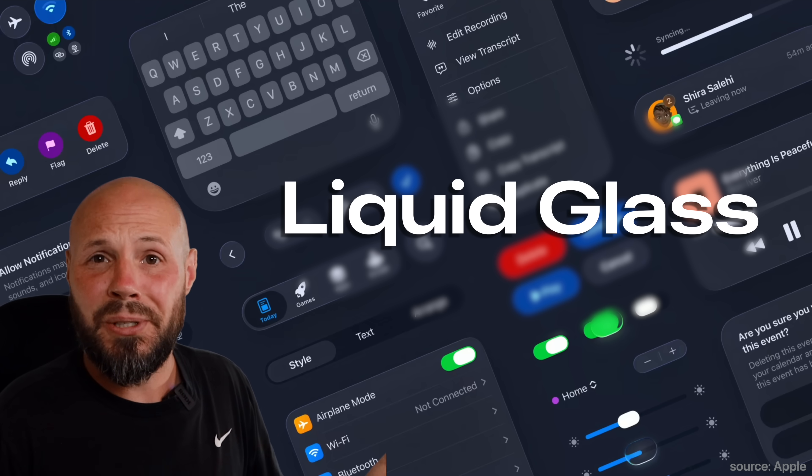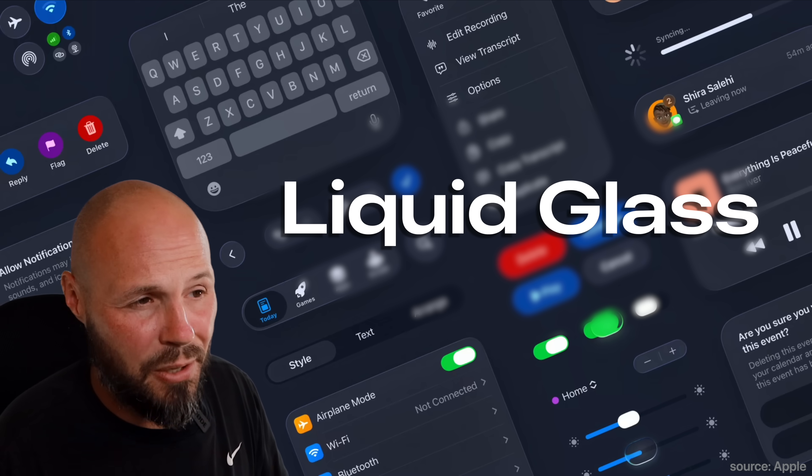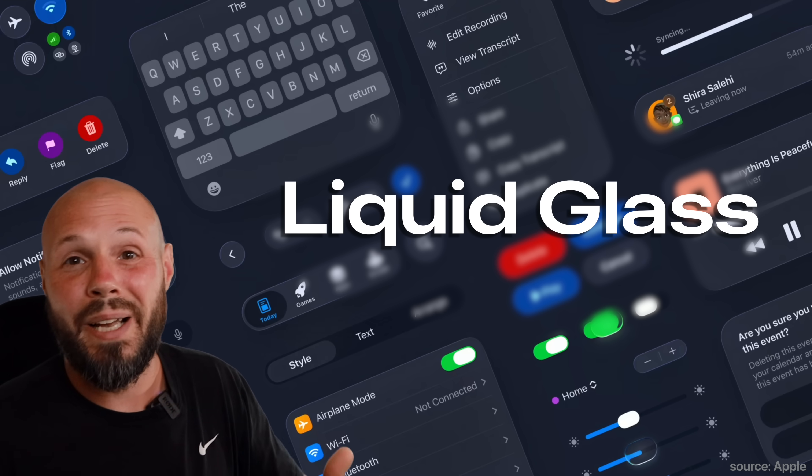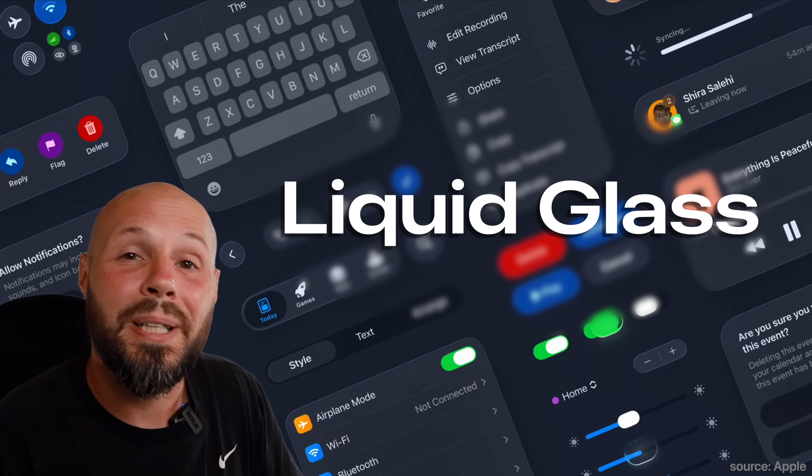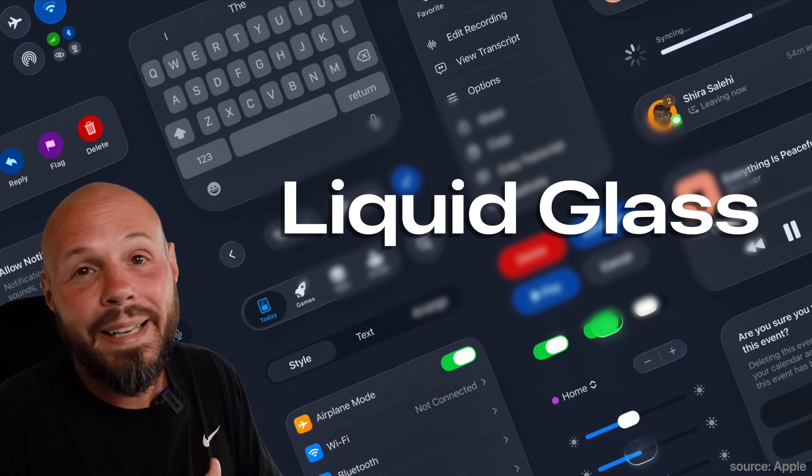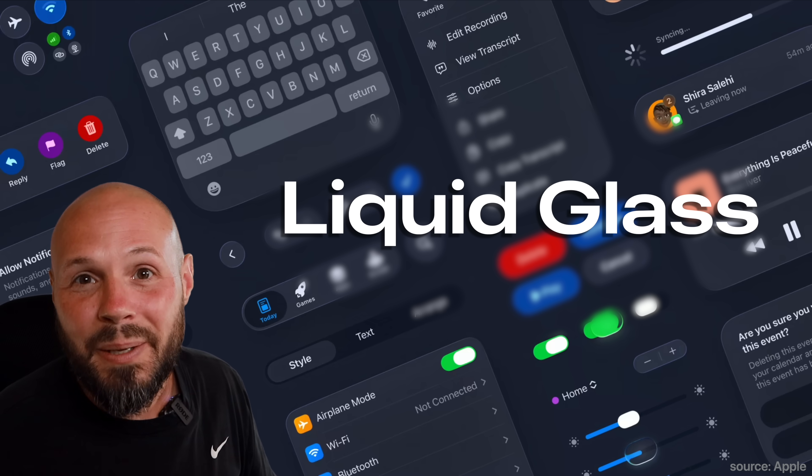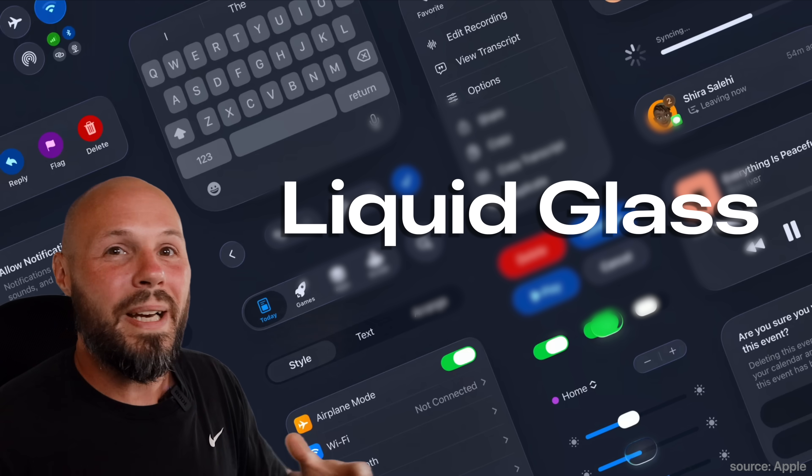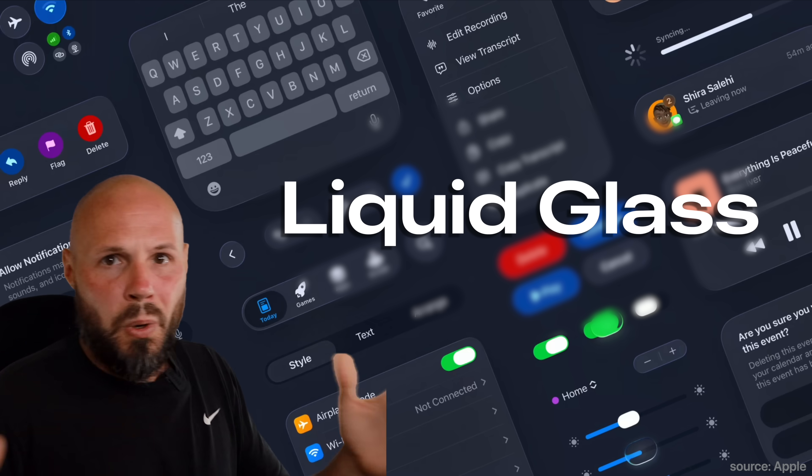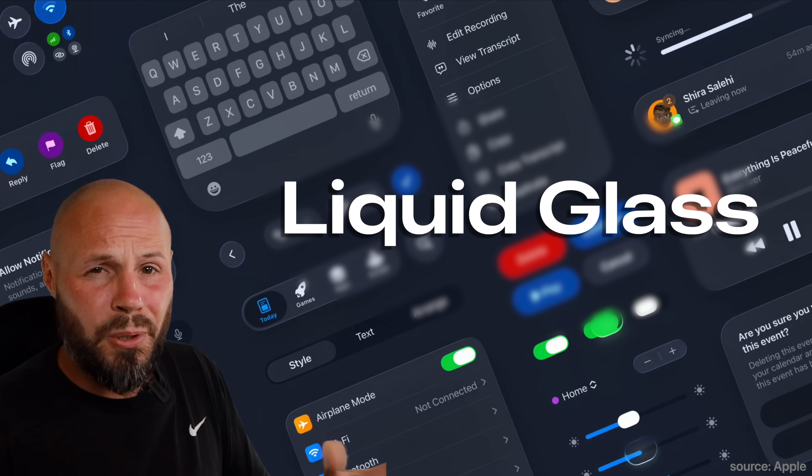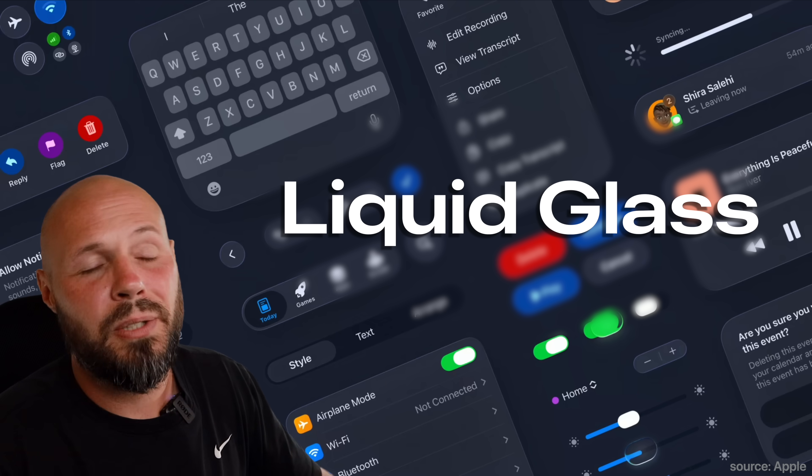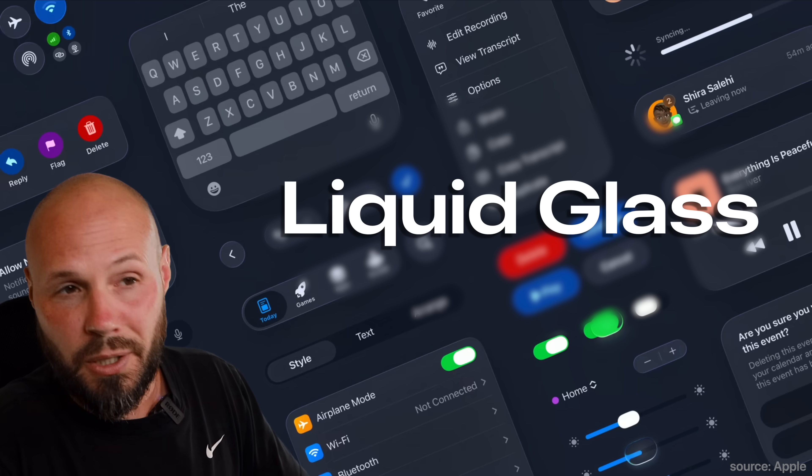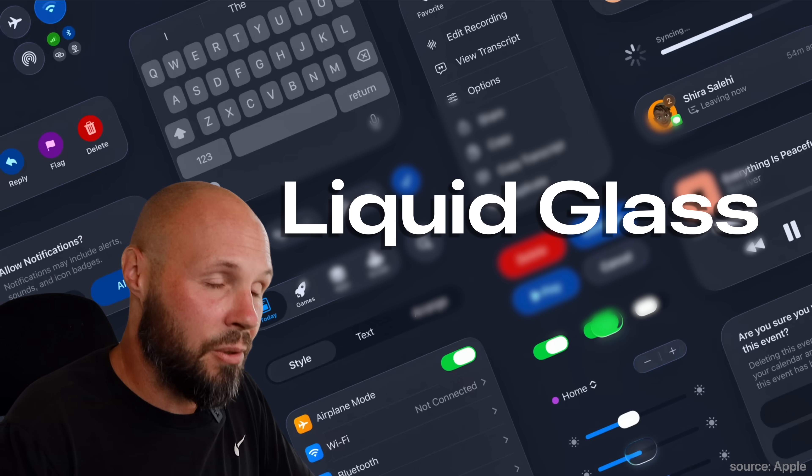Not everyone does though. This was just announced and of course some people love it, some people hate it. But guess what? If you hate it, it doesn't matter because just like everything, right now it's new, bold, change. People don't like change. But guess what? Give it three, four, five, six months. People get used to it.